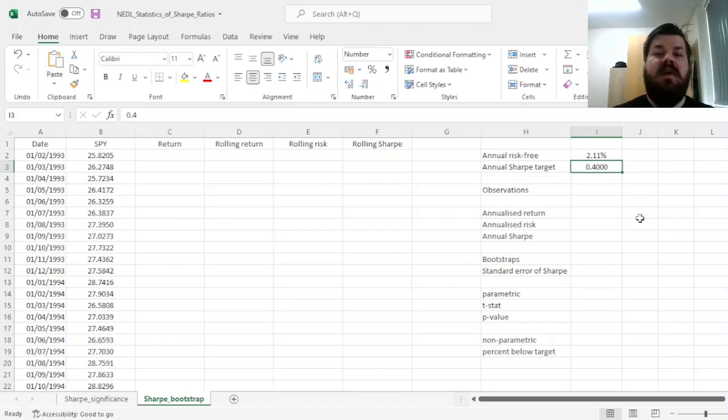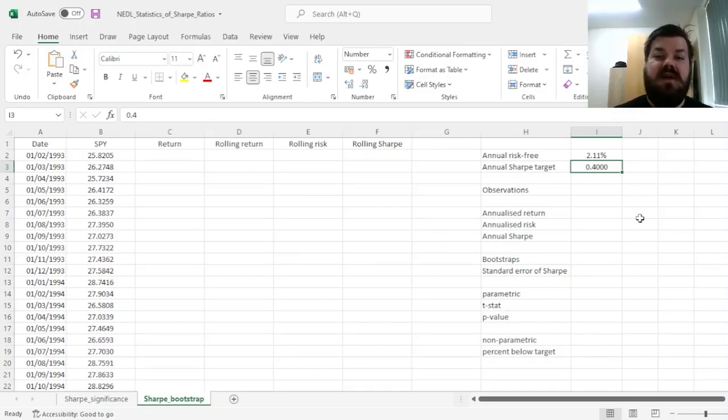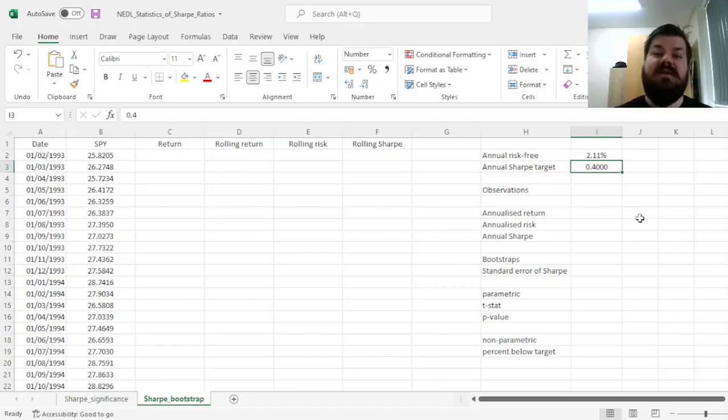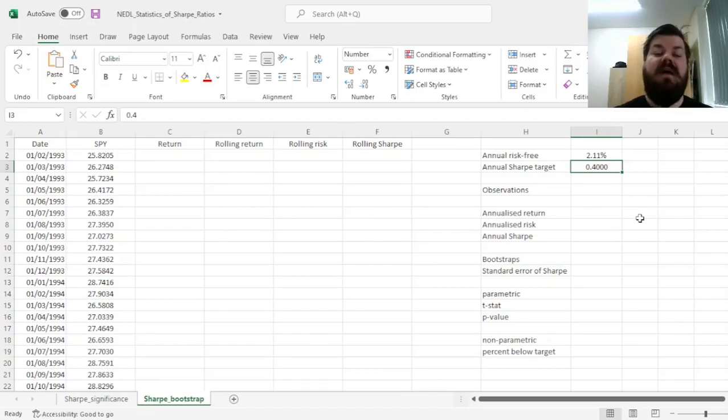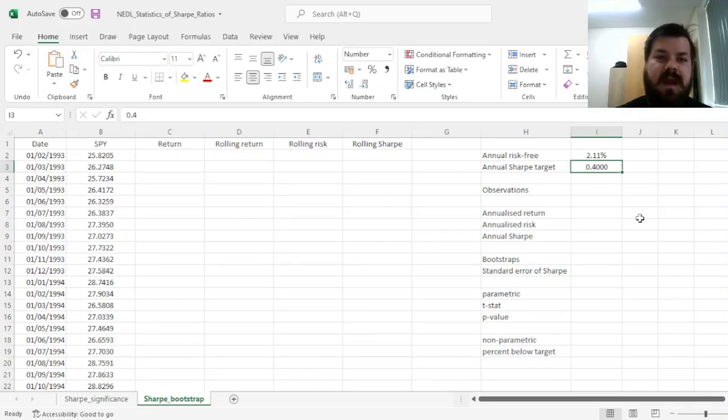Bootstrapping involves repeating a measurement on a number of randomly generated samples and constructing standard deviation, confidence intervals, statistical significance from these random repeated samples, or this iterated sampling procedure.